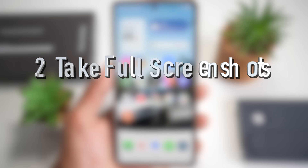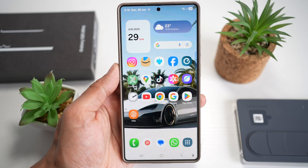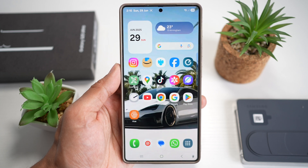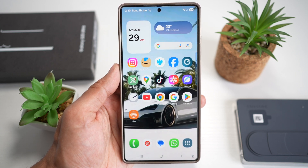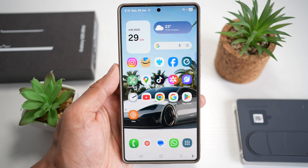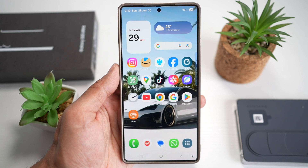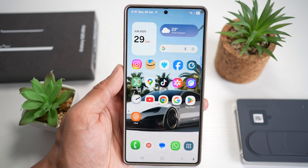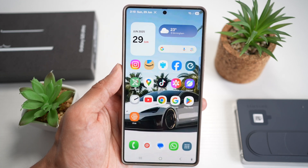Feature number two is where you can take full-page screenshots. On the Samsung S25 Ultra, you can use the scroll capture feature by swiping down with the S Pen or tapping scroll capture after a screenshot has been taken, allowing you to take full-page or long screenshots.